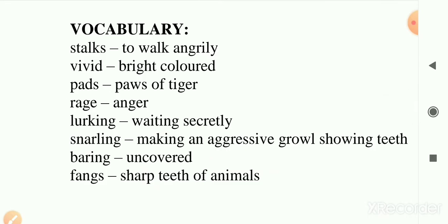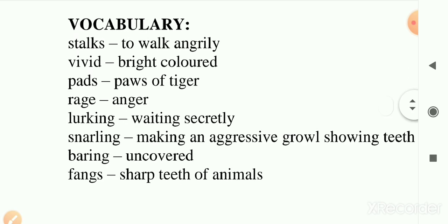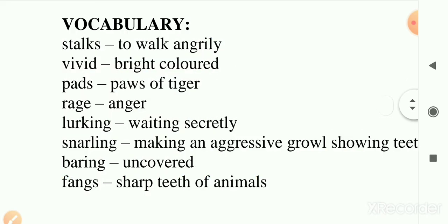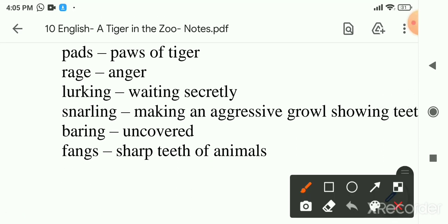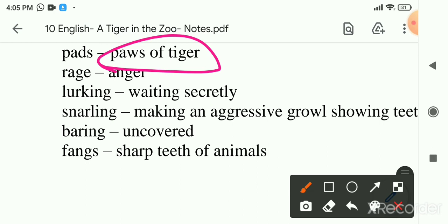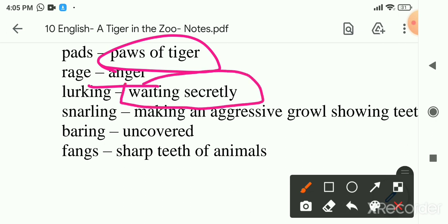A tiger which is in the forest walking freely without any restrictions cannot be happy in a small cage. Now here are the important vocabulary words from the poem. 'Stalks' means to walk angrily, slowly in rage. 'Vivid' is used here for the bright colours on the body of the tiger. 'Pads' indicates the soft paw of the tiger. 'Rage' means anger. 'Lurking' means walking secretly in search of prey.